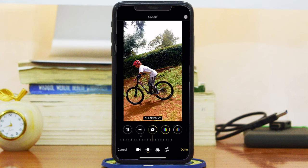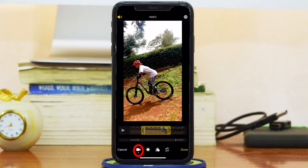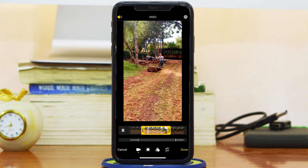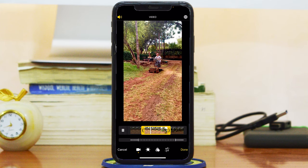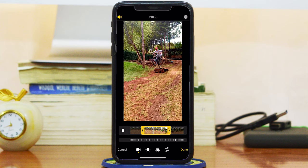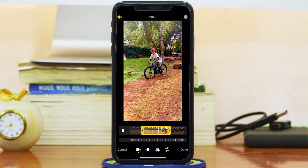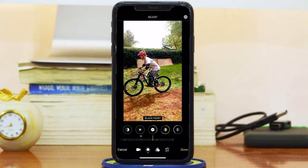Every time I finish making my adjustments, I can simply go back to the video icon and play to see how it looks with my new adjustments. It looks awesome. Now the next step is to add filters.